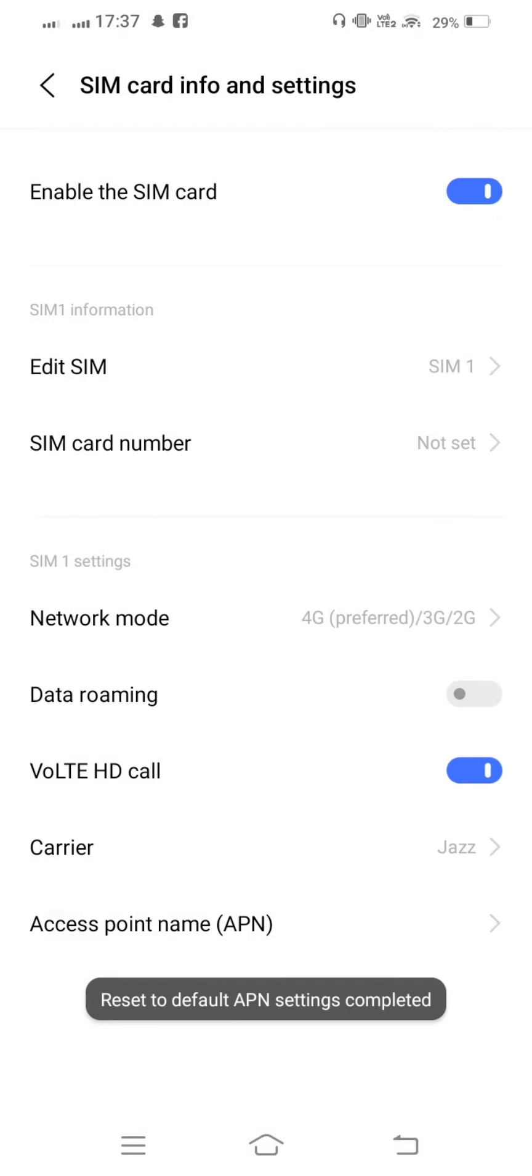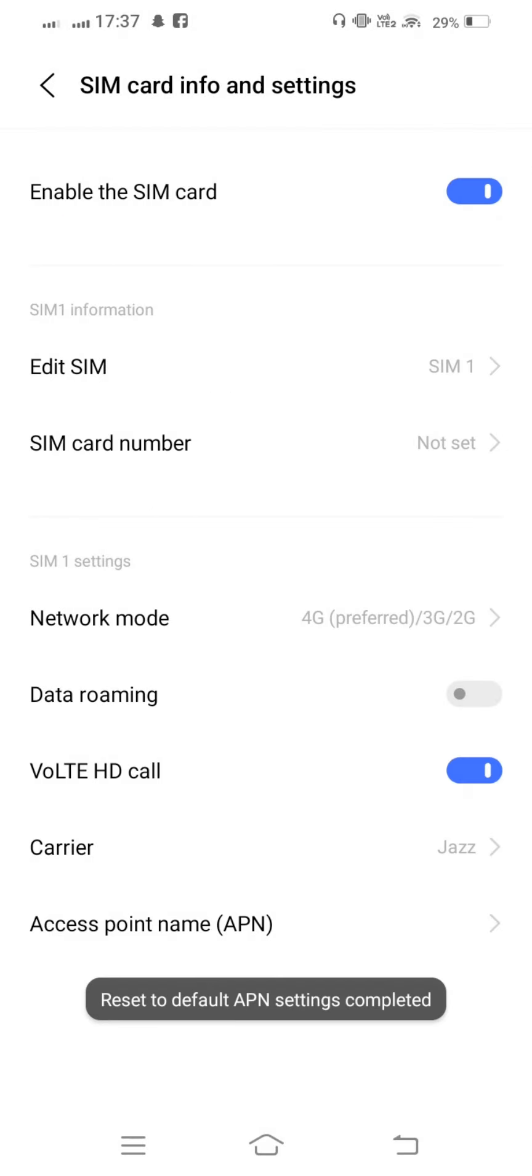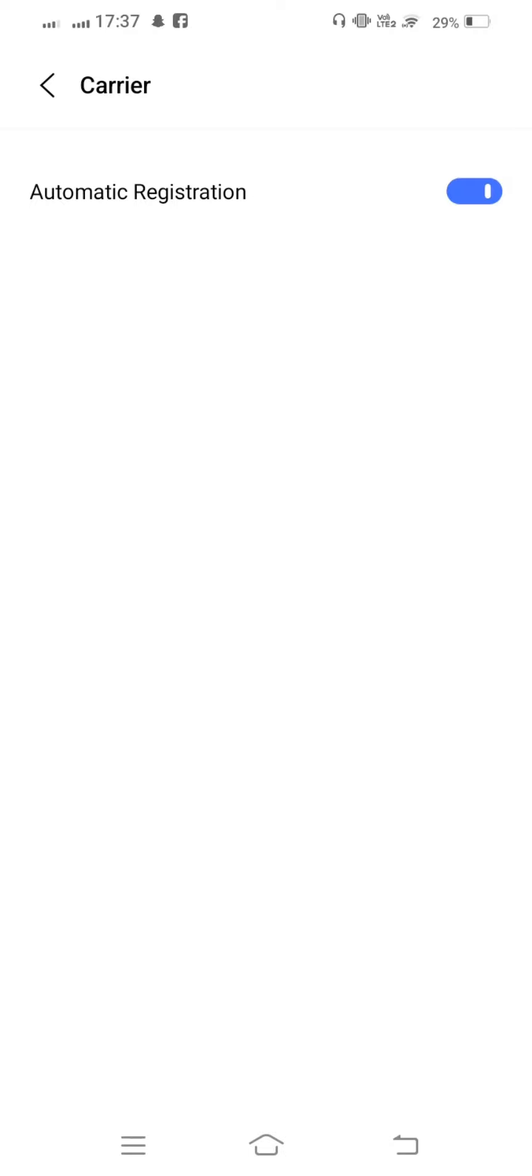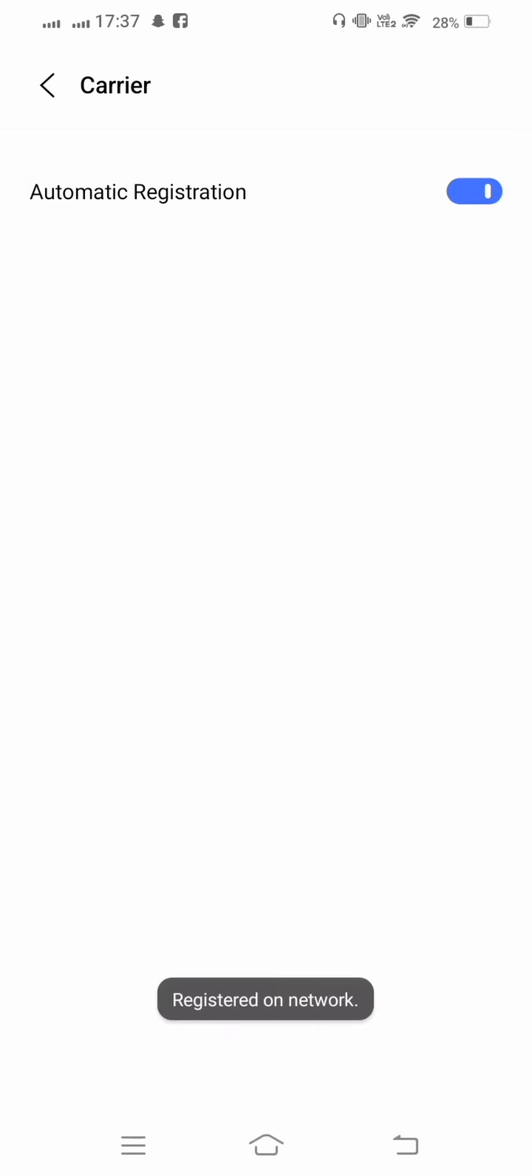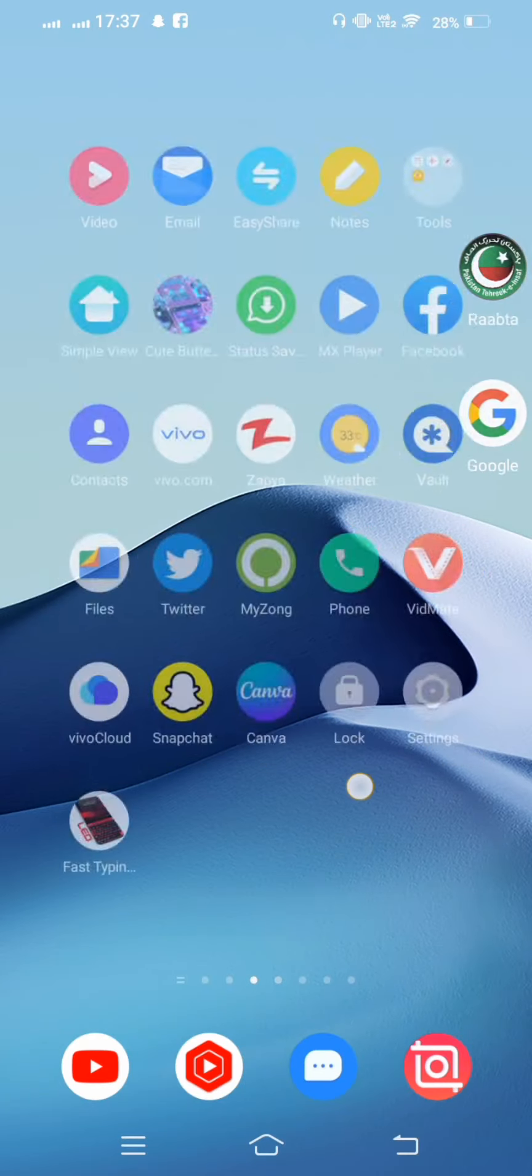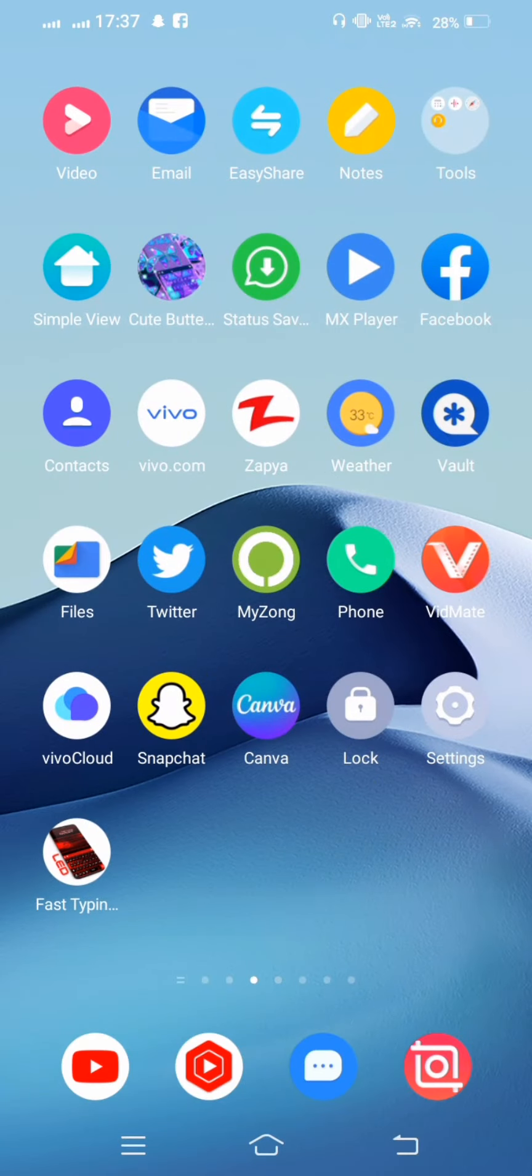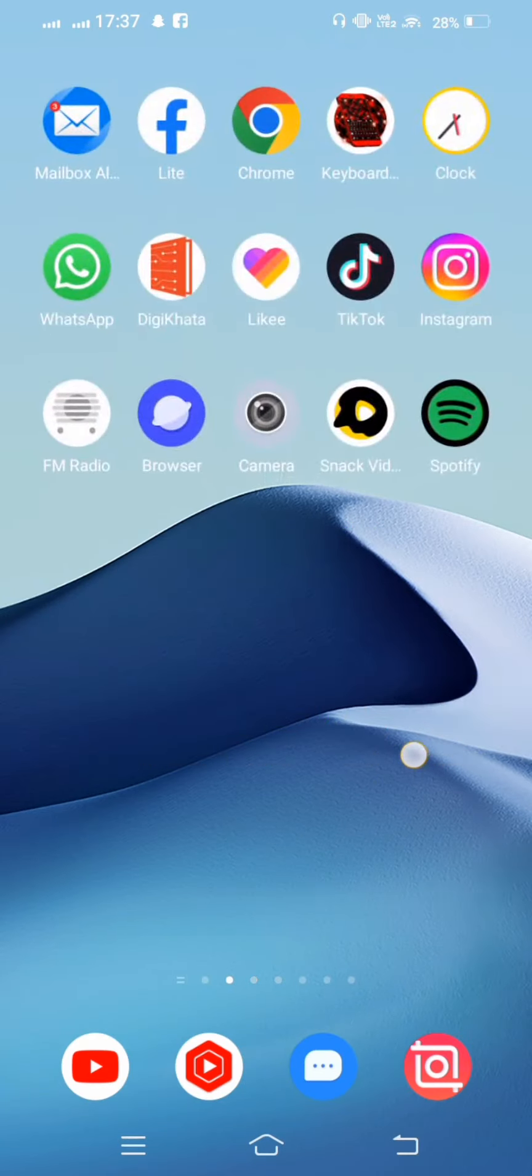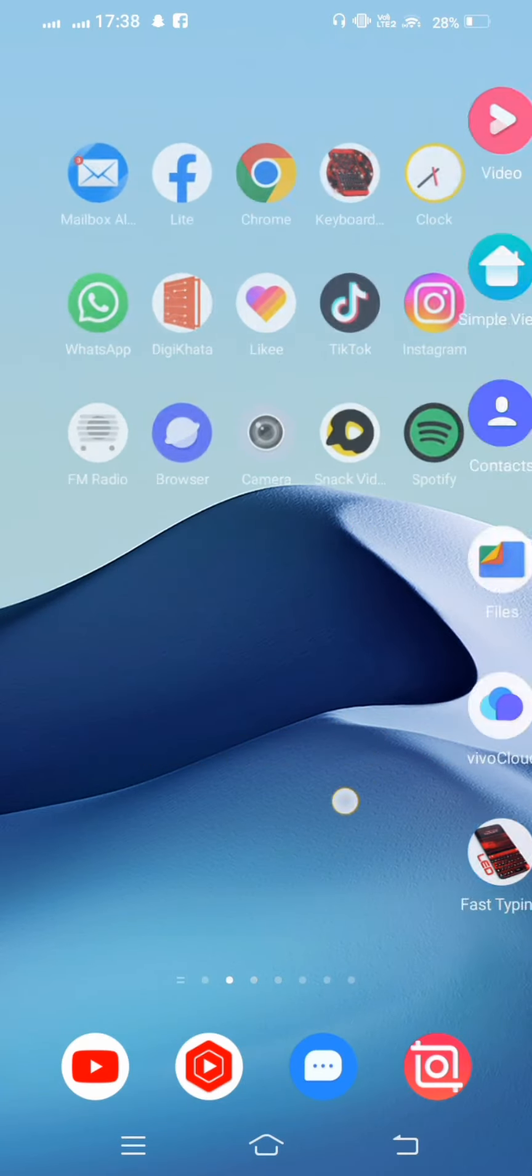Go one step back and tap on Carriers. Wait a few seconds, then disable automatic registration, enable it again, and check if your problem is fixed or not.